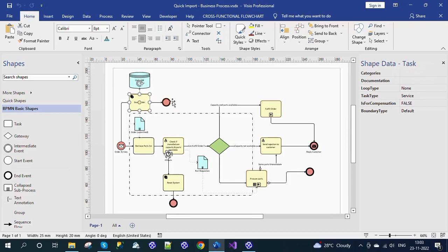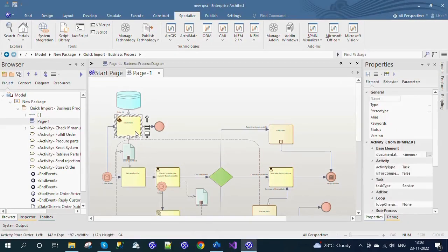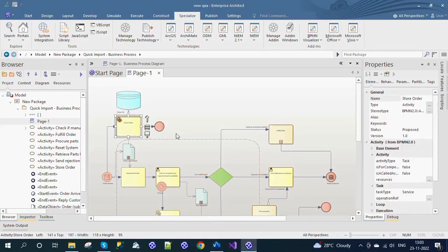For example, the given Visio document has a Task Shape with the Service Task type. In Enterprise Architect, the Task Shape is imported as an Activity element with the Task Type tagged value updated to Service.